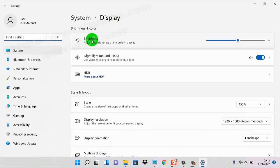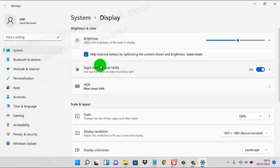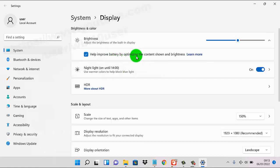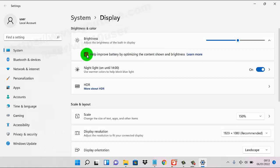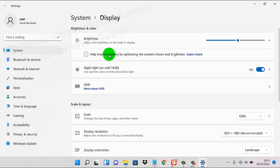Then tap the brightness drop-down menu. To turn on 'help improve battery by optimizing the content, sound, and brightness', tap to check this option. To turn off, uncheck this option.